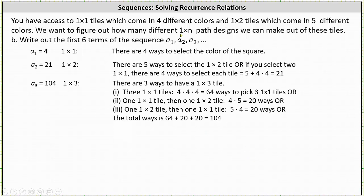A sub three represents the number of different one by three path designs that can be made from the tiles, and there are three cases to consider. First, you select three one by one tiles: this can be done four times four times four, or 64 ways. Or you can select one one by one tile and then one one by two tile: four times five, or 20 ways. Or you select one one by two tile and then one one by one tile: five times four, or 20 ways. This gives a total of 104 ways, so a sub three equals 104.